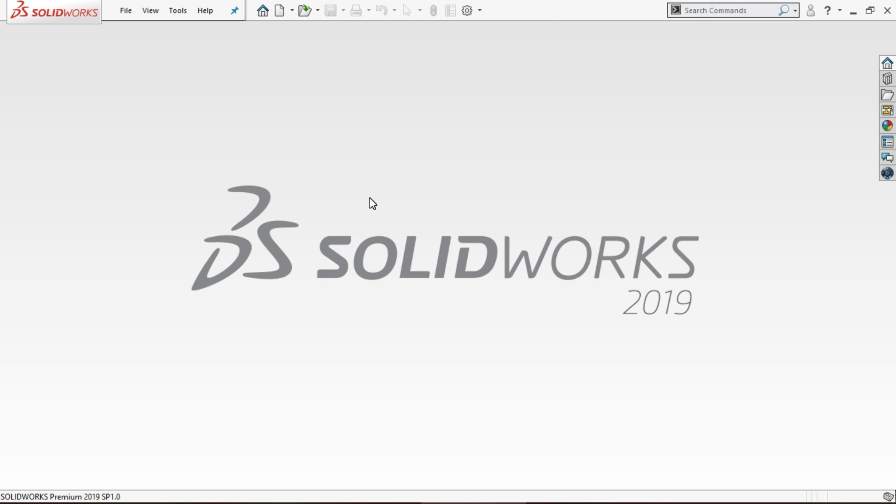After opening SOLIDWORKS 2018, this is the interface. If you want to download the video and file, link in the description if you want to check it out.